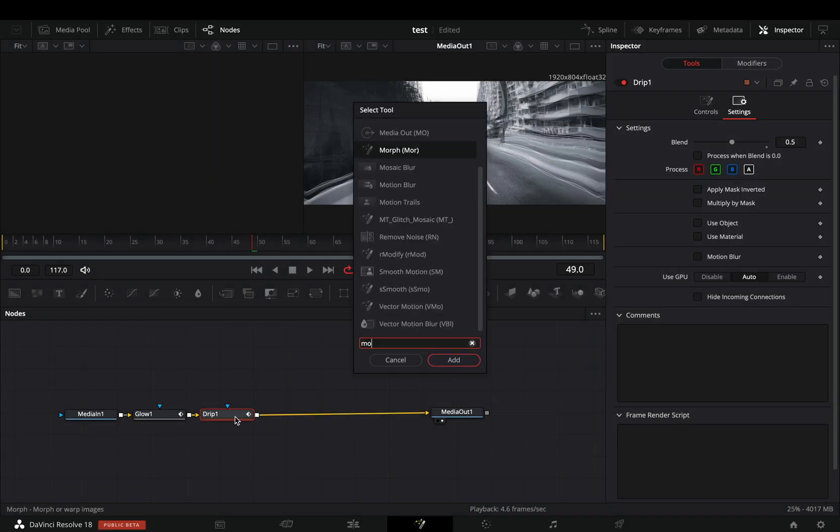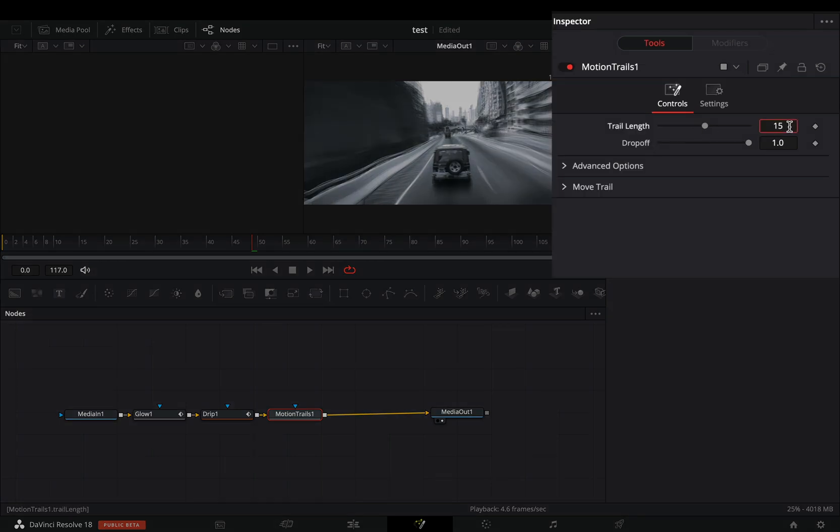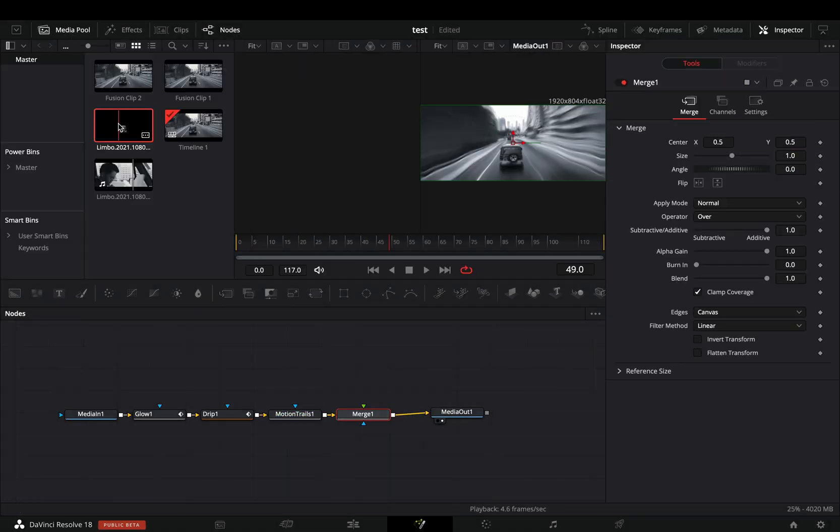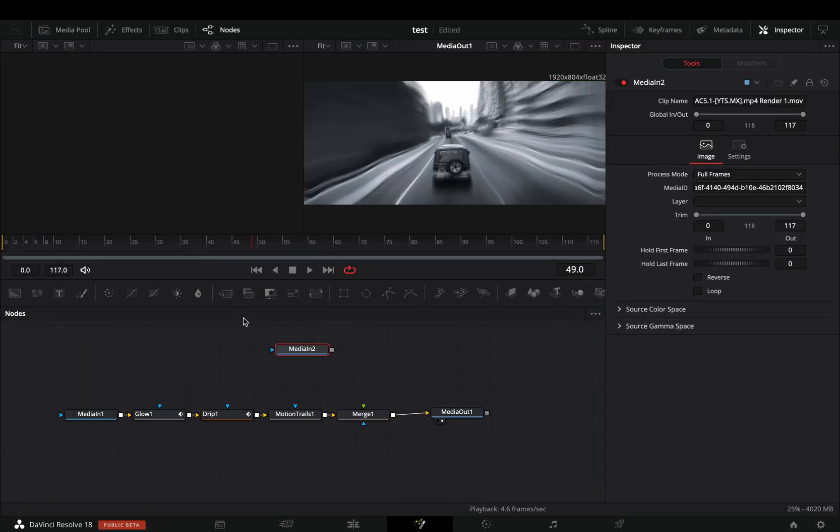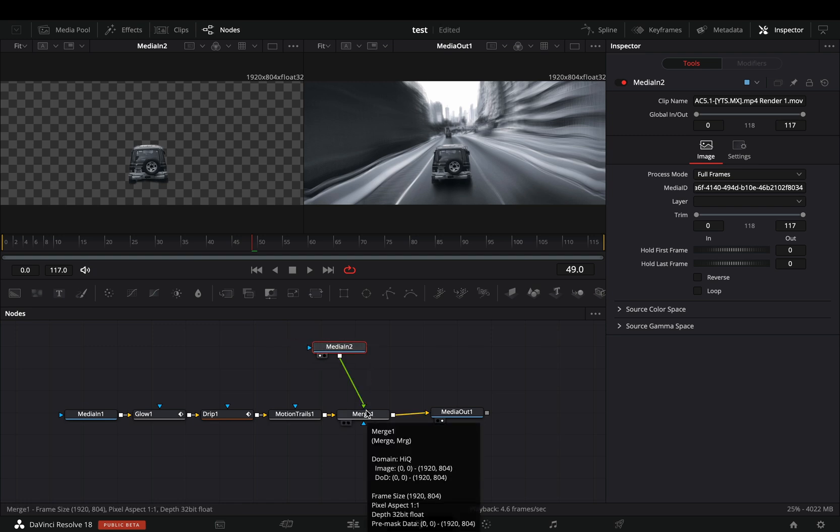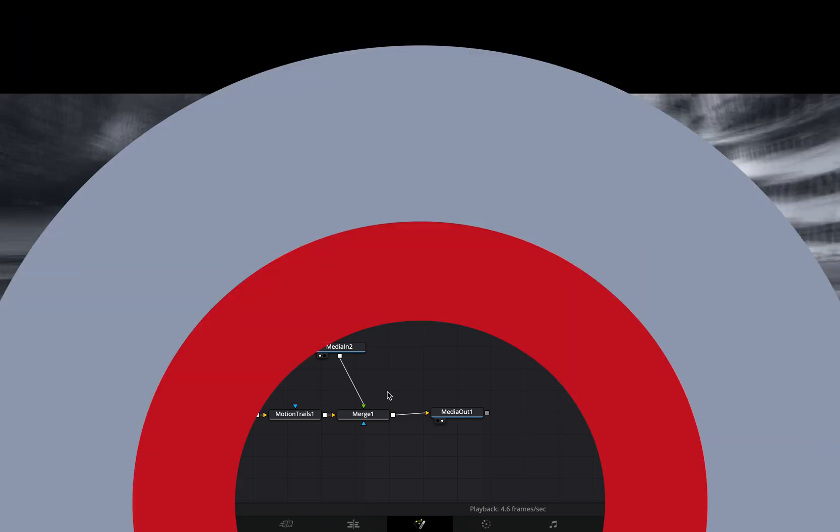Add a motion trails node and set the trails length to 15. Add a merge node. Bring your masked clip in the flow and connect it to the merge as a foreground. I've used the magic mask tool to mask my subject, but you can go with the old school way and animate the mask frame by frame.